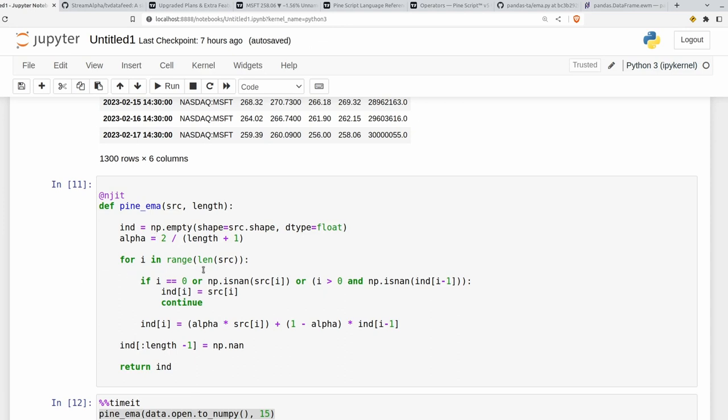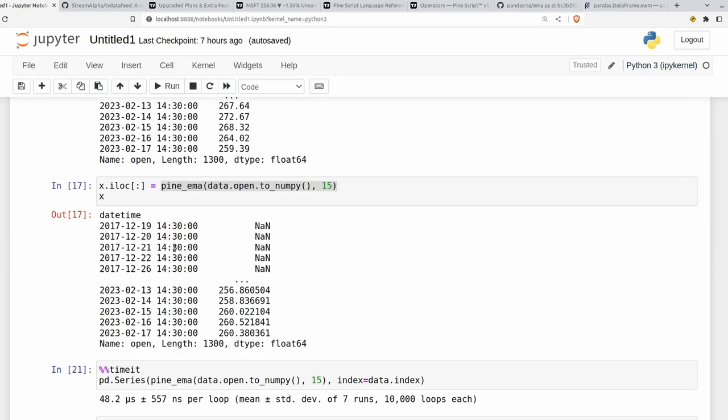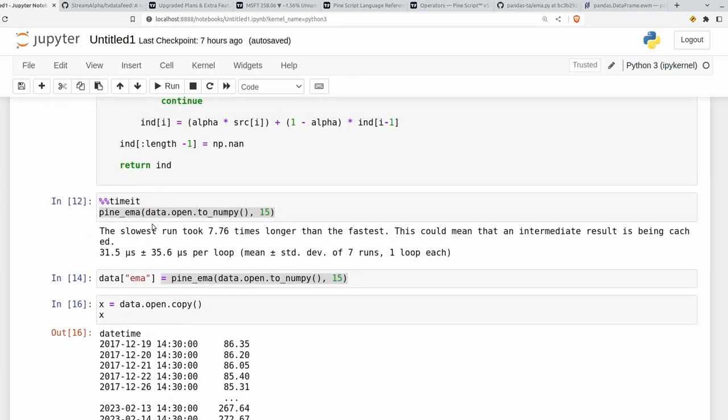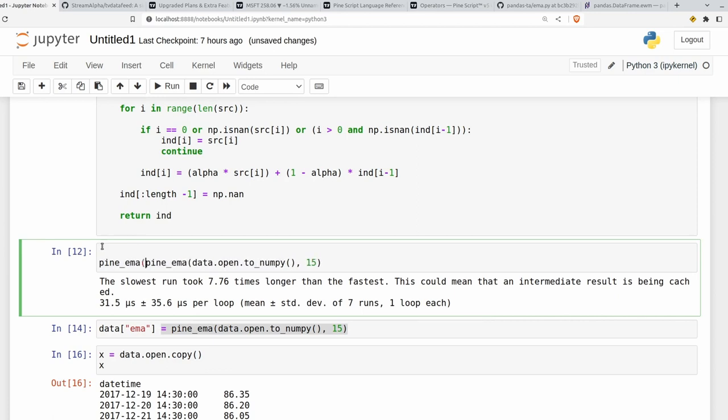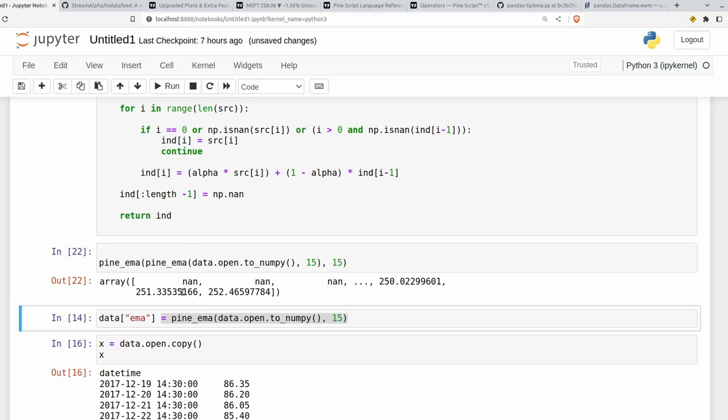We can test whether the robustness to NANs work here by feeding it into itself. So let's go over here. Let's get rid of the timeit and we'll just pass the whole thing into itself. So we'll do pine EMA 15 and it hopefully won't crash. Seems fine to me.